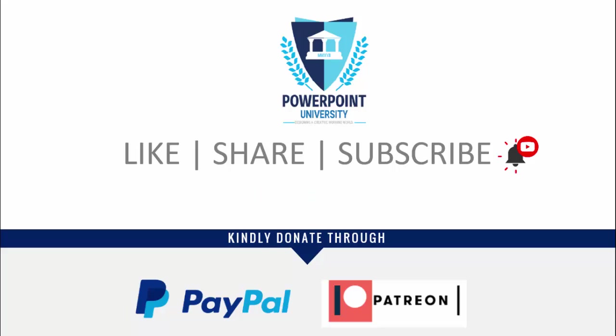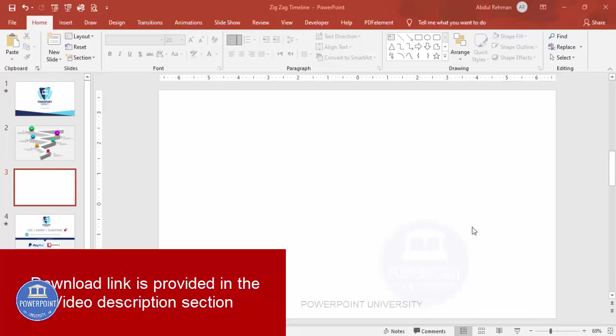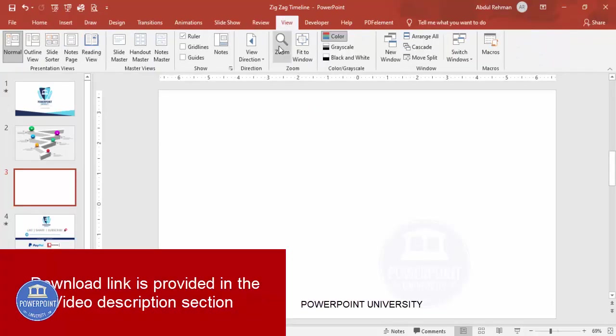I have used Office 2019 to do this; however, if you're using an older version, this is also possible. Let's start the tutorial. Add a new slide, go to View, and enable the guides and the grid lines.